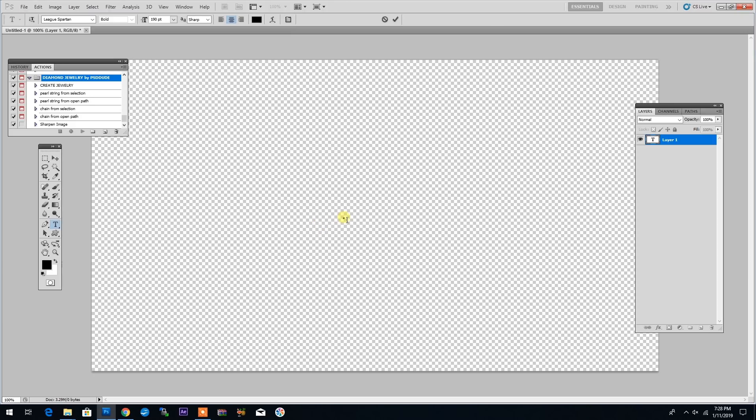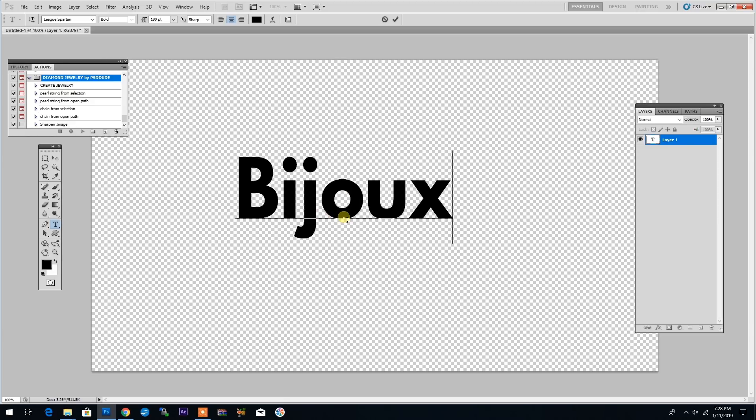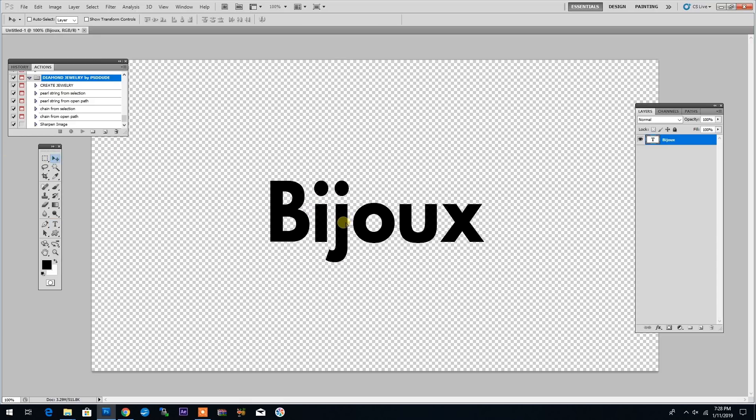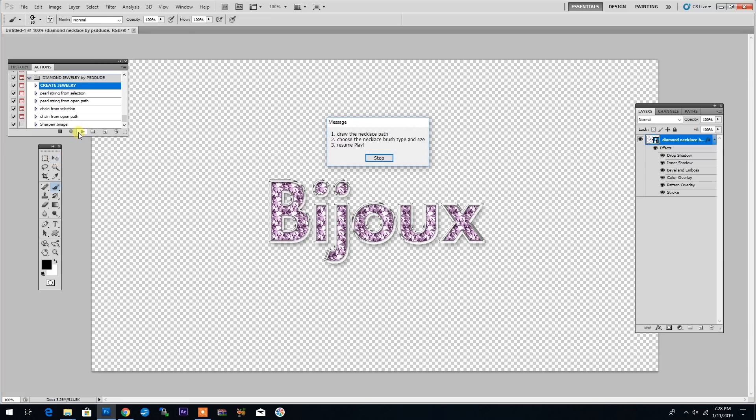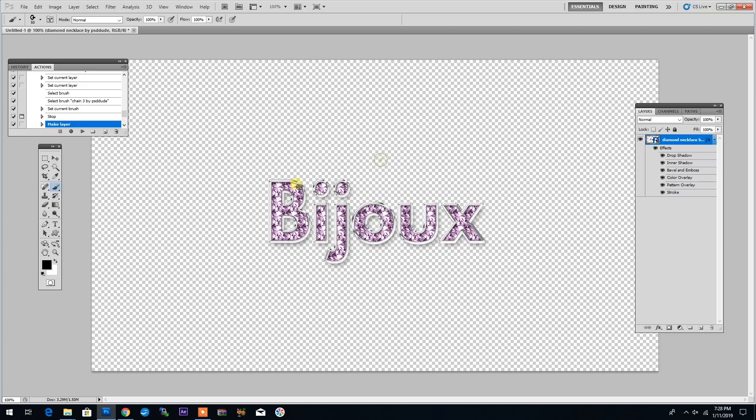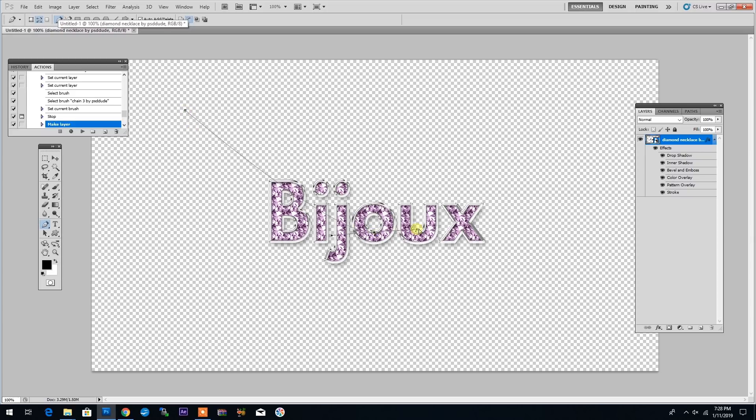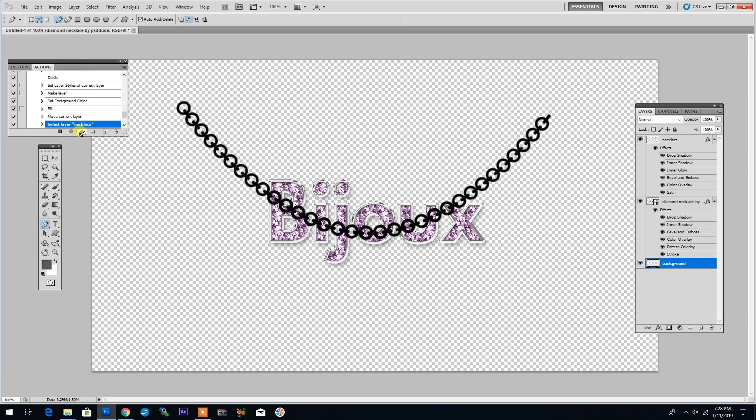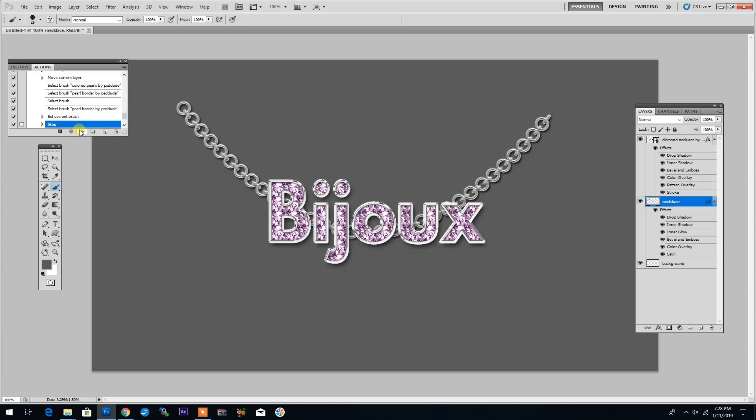Then to start using the action, we'll simply add a simple text. So I'll type in Bijou and then select the Create Jewelry action and click Play. The action will create this text effect and then it will ask me to draw a few paths using the Pen tool. So I will draw a simple path and then click Play to resume the action.